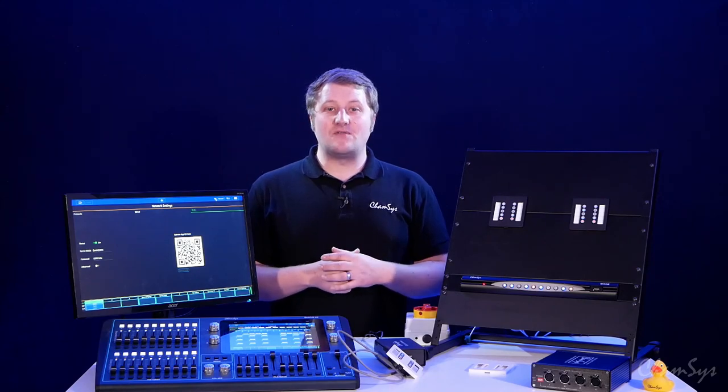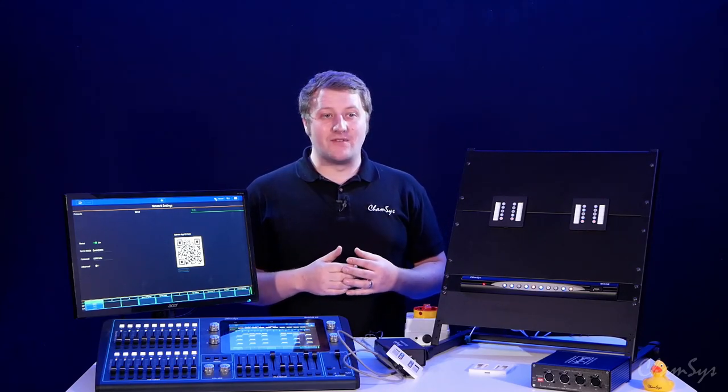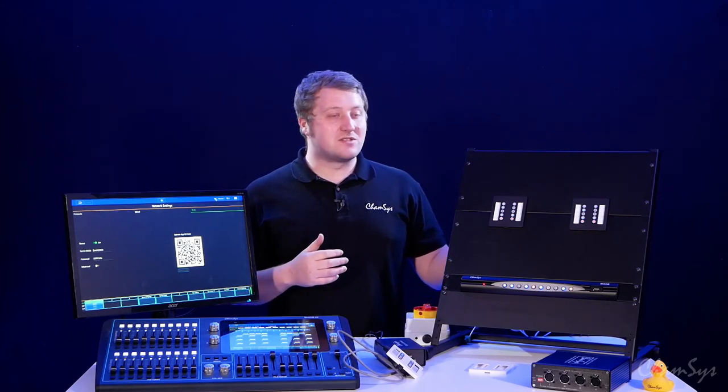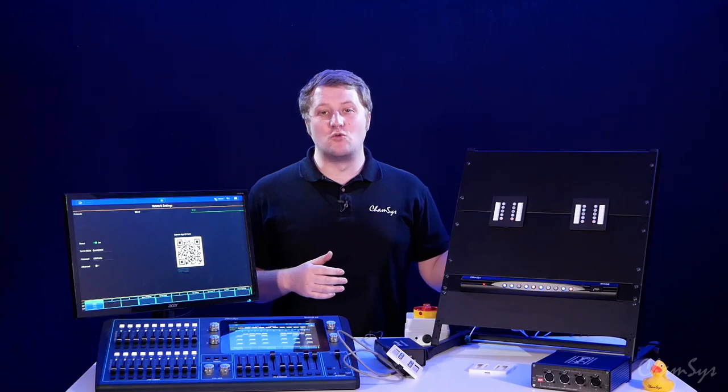In the next video we're going to look at how we can take this even further and look at the concept of zoning with our 10 scene wall plates.